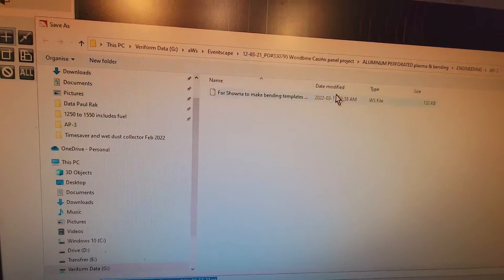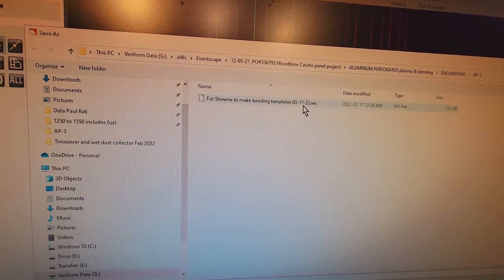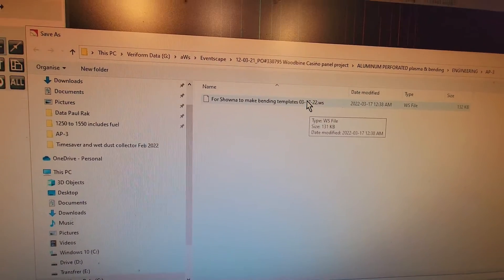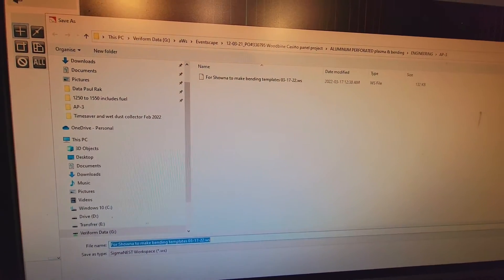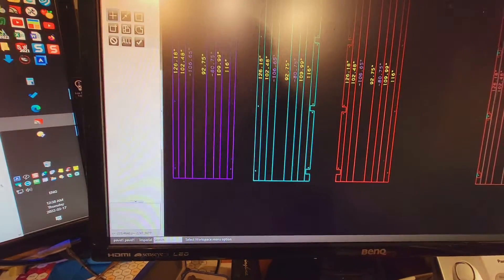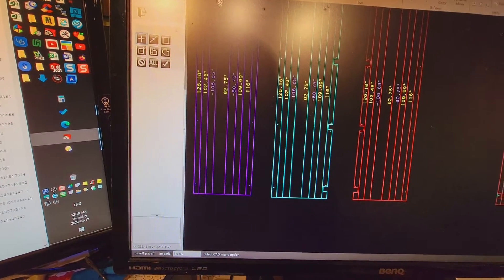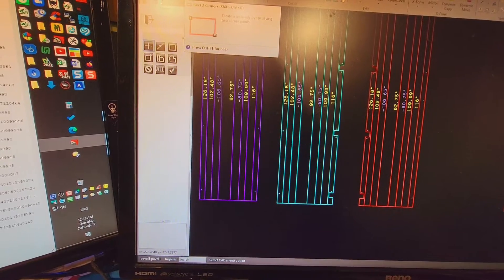And today's date, the 22nd, sorry, the 17th. And like I said, make the template. A template can be something as simple as this, Shona.